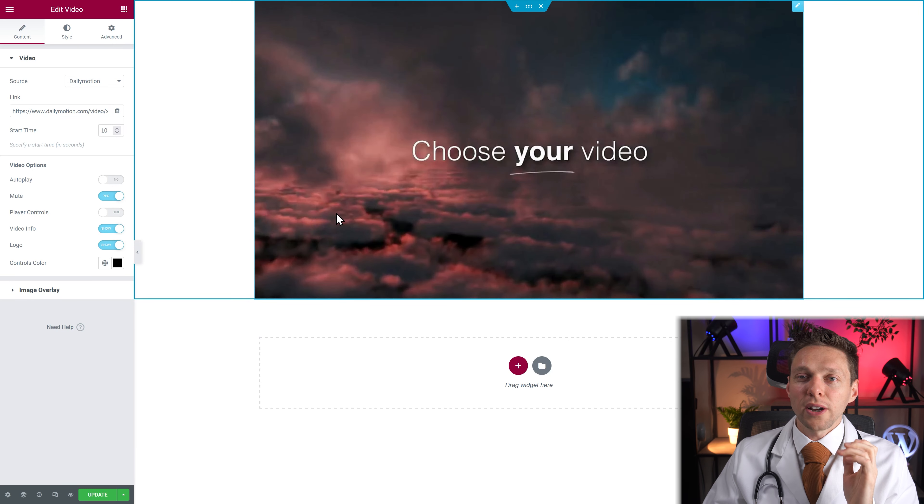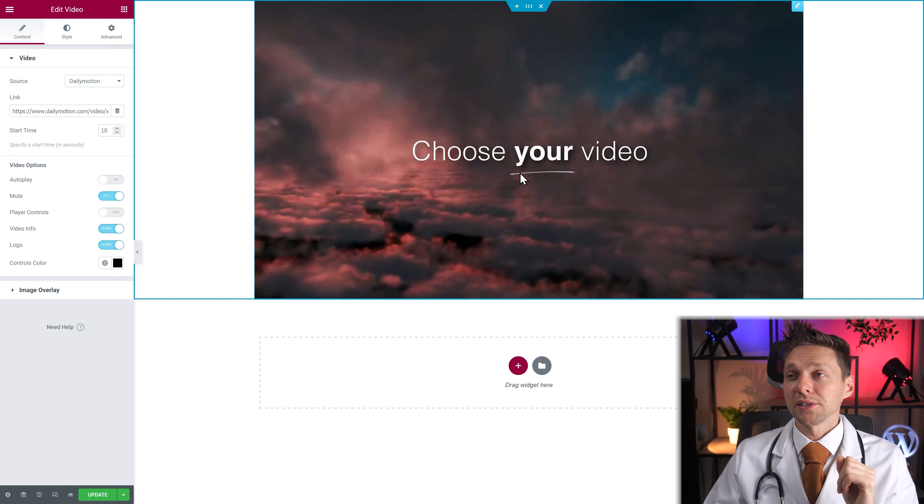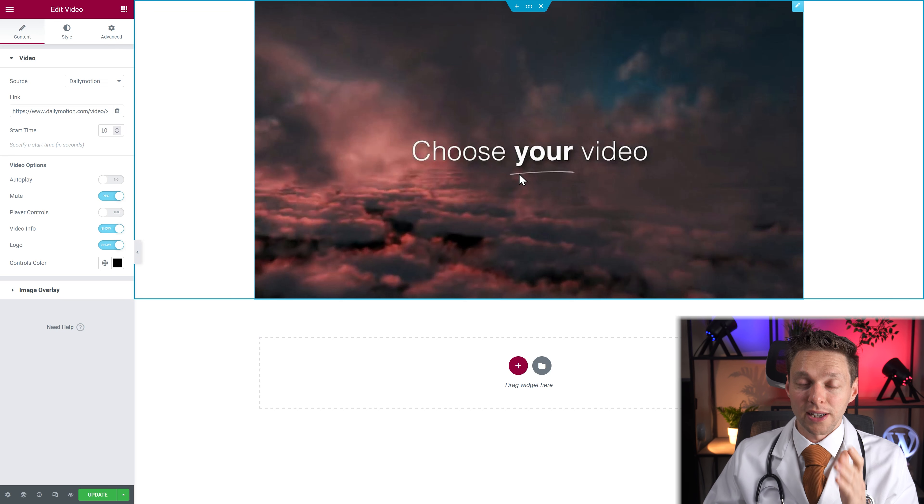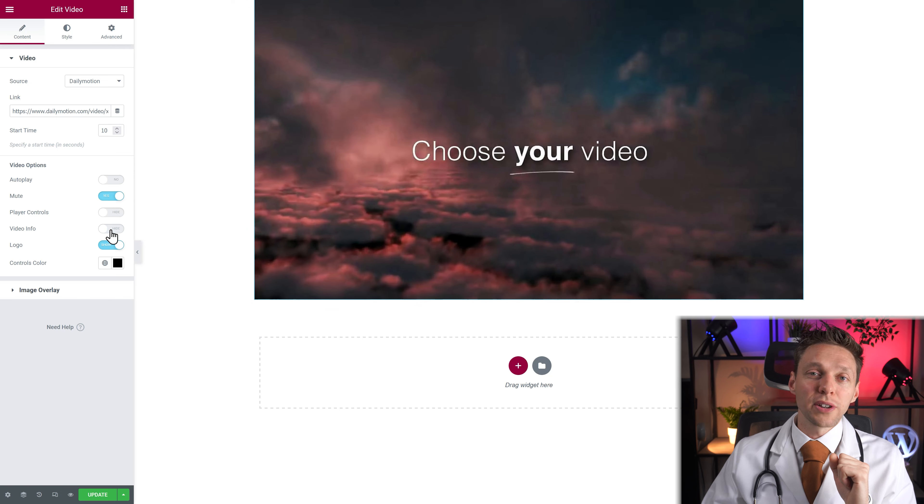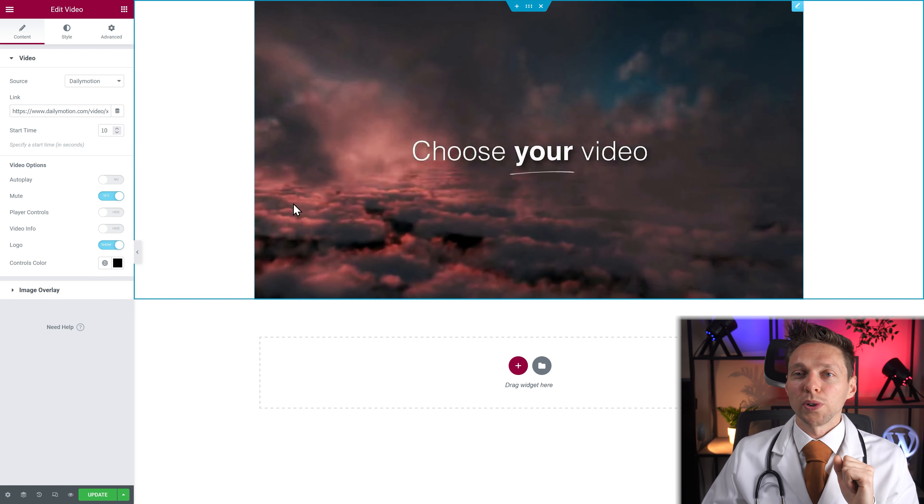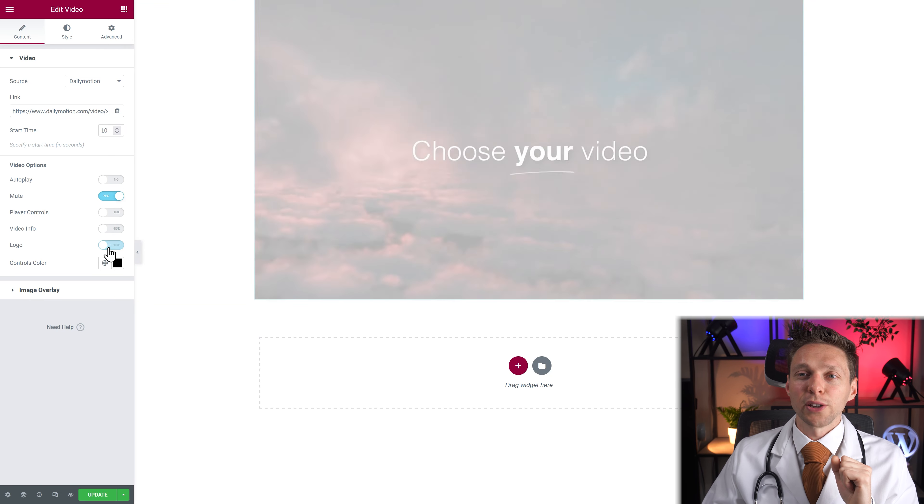So then you have to use an overlay with a play button. Because you don't know you can click it right now. But then you can also hide the video information. Which is great. And you can hide the logo.